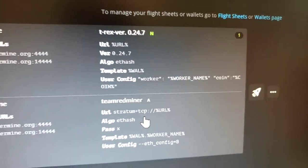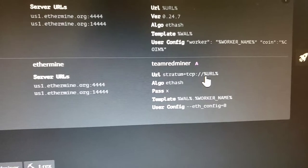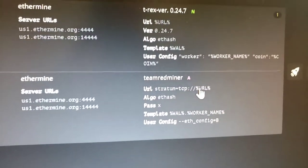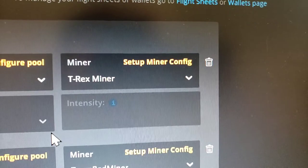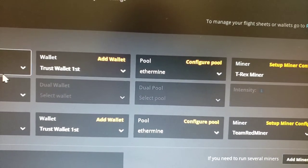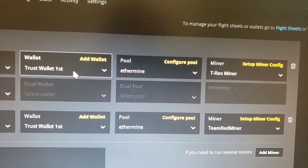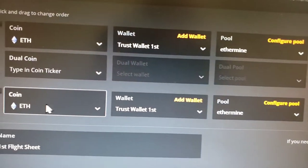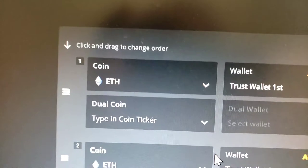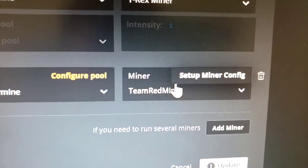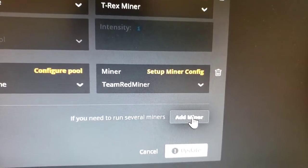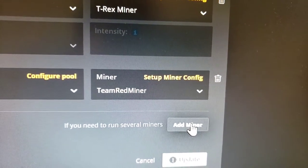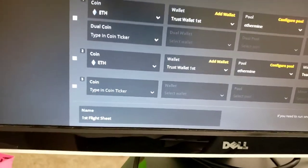You need something else to run your AMDs. Or if you're running AMD cards and trying to add NVIDIA cards, you also need to add something else. When you go to the flight sheet and click edit, you can see before I only had one line with T-Rex miner. Then I added a second line with Team Red Miner. You get another line by clicking 'Add Miner.'